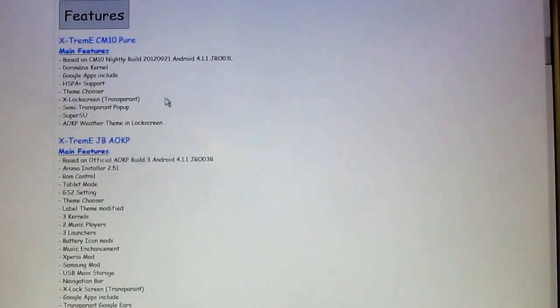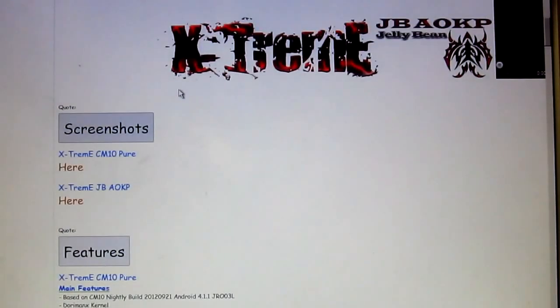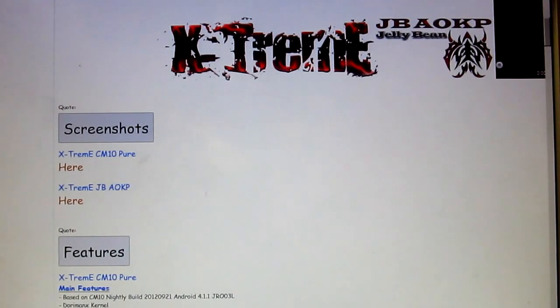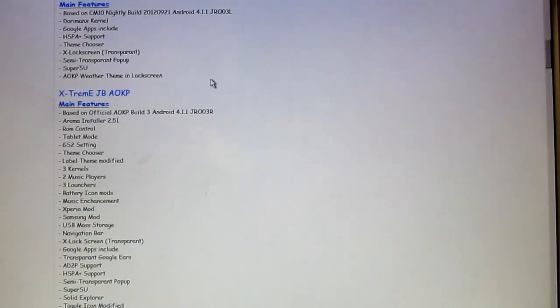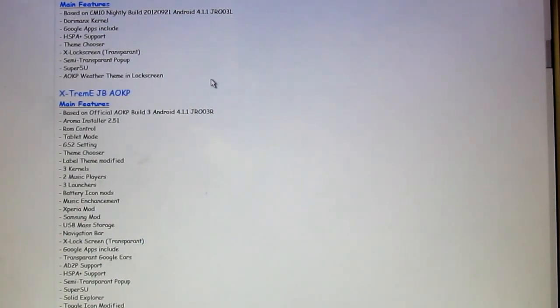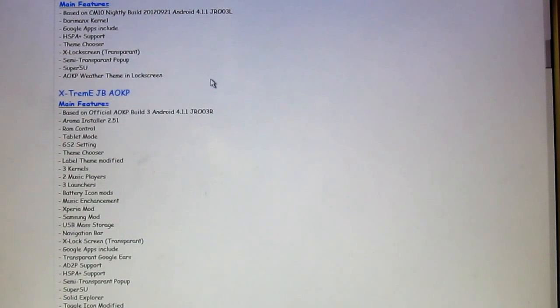What is going on guys? Jens Garcia here and today we are going to be installing the Extreme Jellybean AOKP ROM. For those of you that want to know, AOKP stands for Android Open Kang Project.